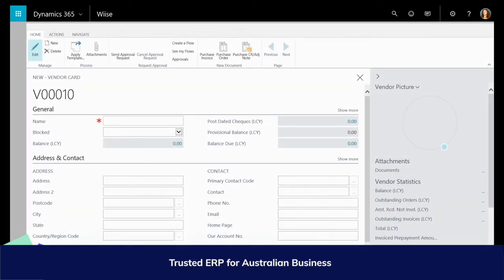This populates the default accounting details on the vendor card with the specifics from the template we chose. We will point each one of them out today in more detail later in the video. The vendor card is given an incremental number from the designated number series — here it is V10.